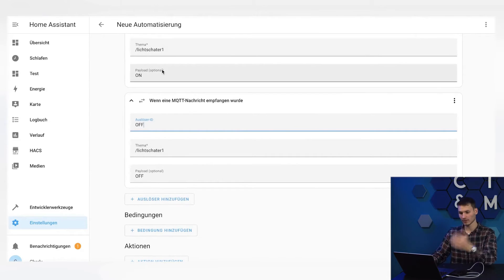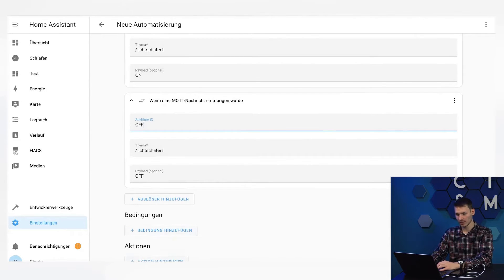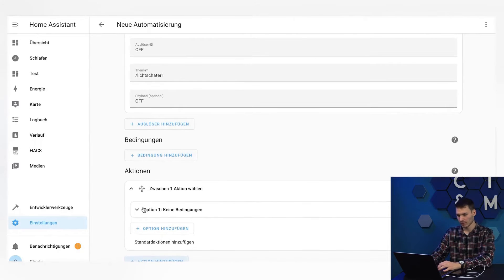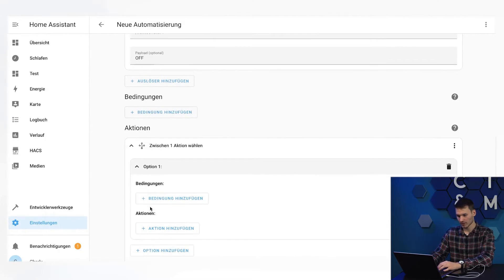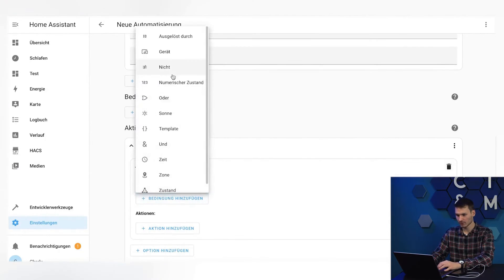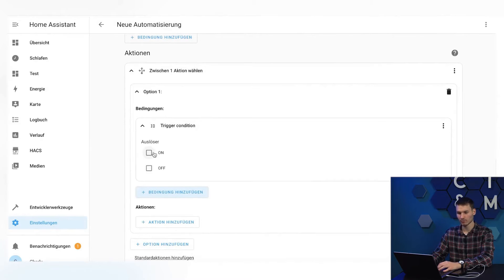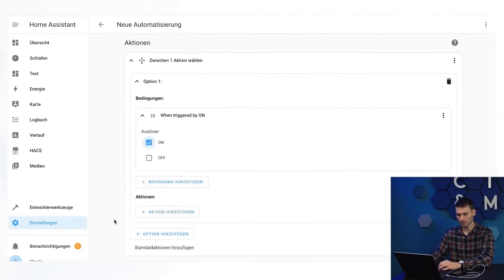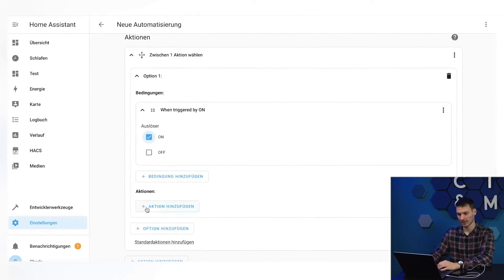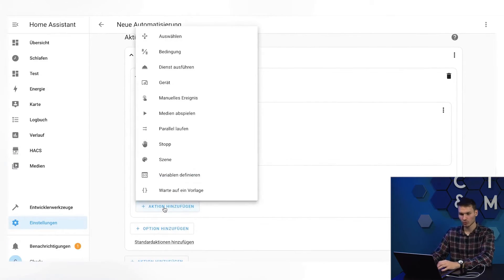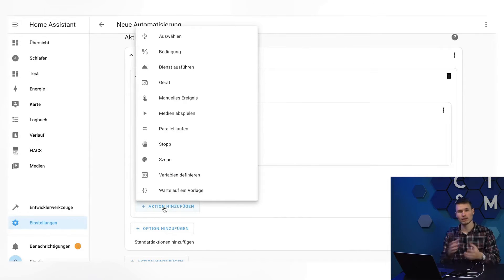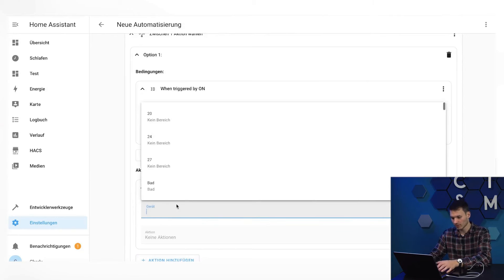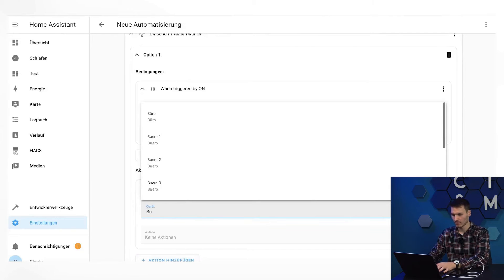To then break down these messages, we can add an action here and select a choose action. As option one, we select the conditions. Triggered by and choose the trigger on, for example. So now we would have the automation. As an action, I will choose to add the light. And here comes my second tip. You could simply go to device here and then take, for example, the office one light.